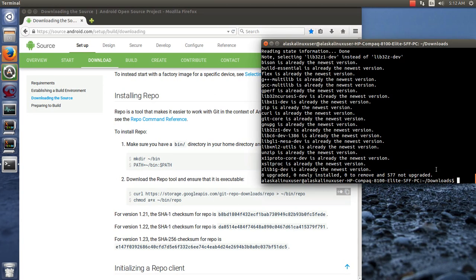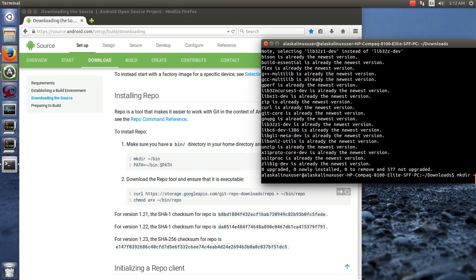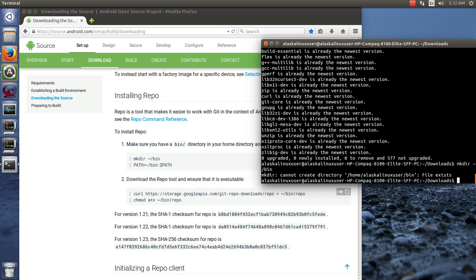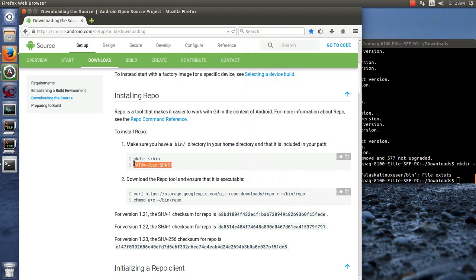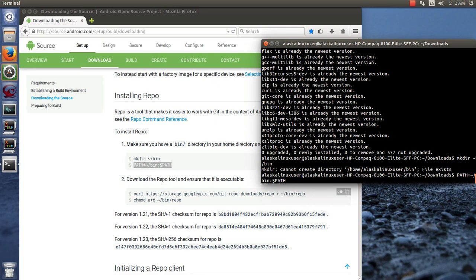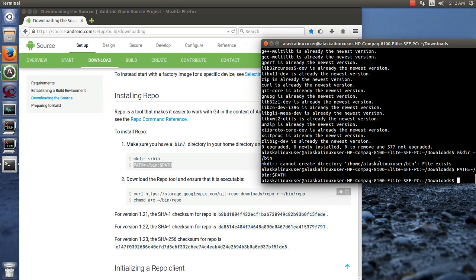So now if we do javac -version, you can see we're using 8. So this is really handy because you can switch back and forth. Of course, we need to install the required packages, which I did while we were waiting.